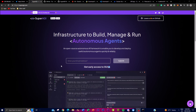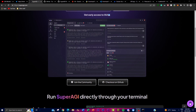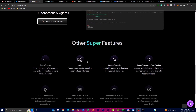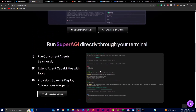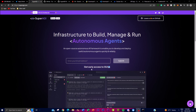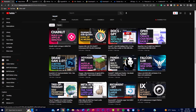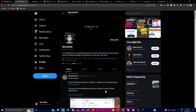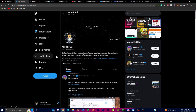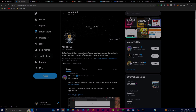In summary, SuperAGI is a cutting-edge open source framework that empowers developers to build, manage, and run highly autonomous and useful AI agents. I hope you found this video beneficial and got some value from it, as you can now run your own SuperAGI agent on your local desktop. Thank you so much for watching — please subscribe, turn on the notification bell, like this video, follow the Twitter page, and I'll see you guys next time!